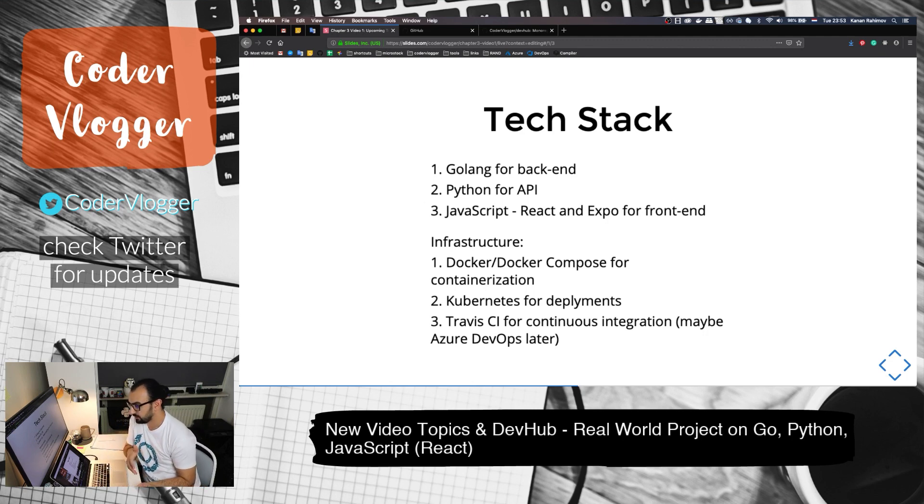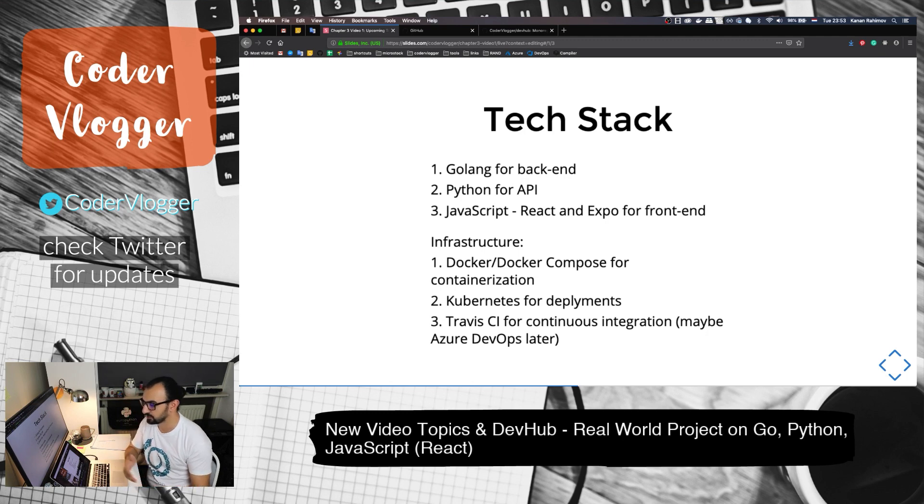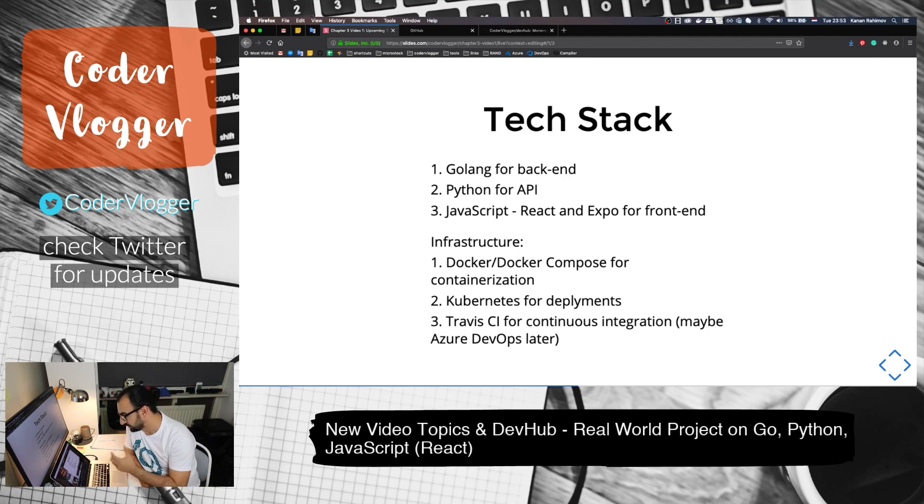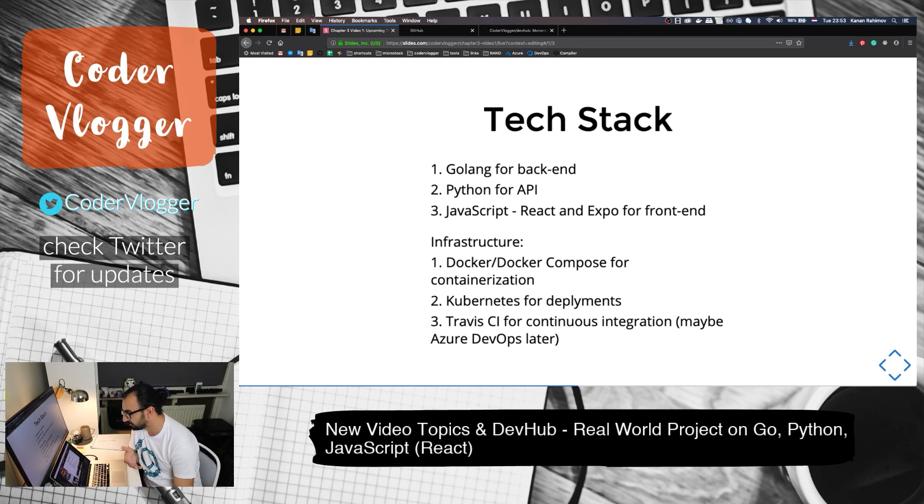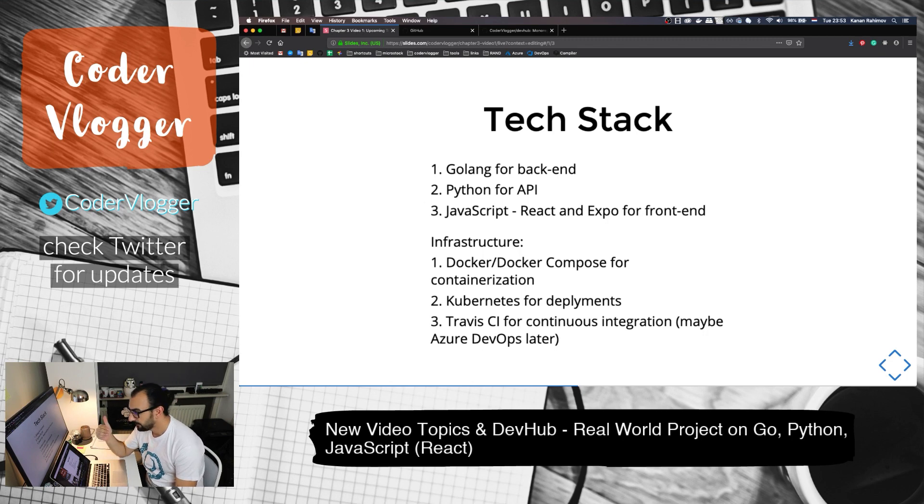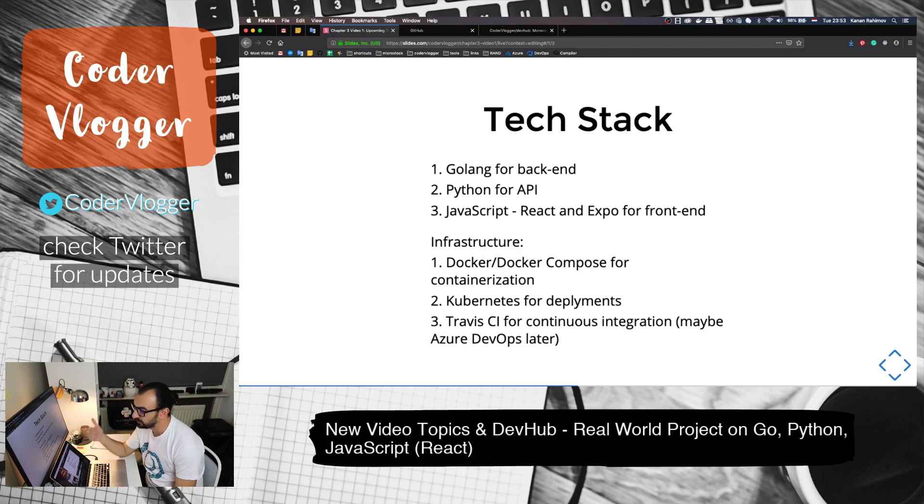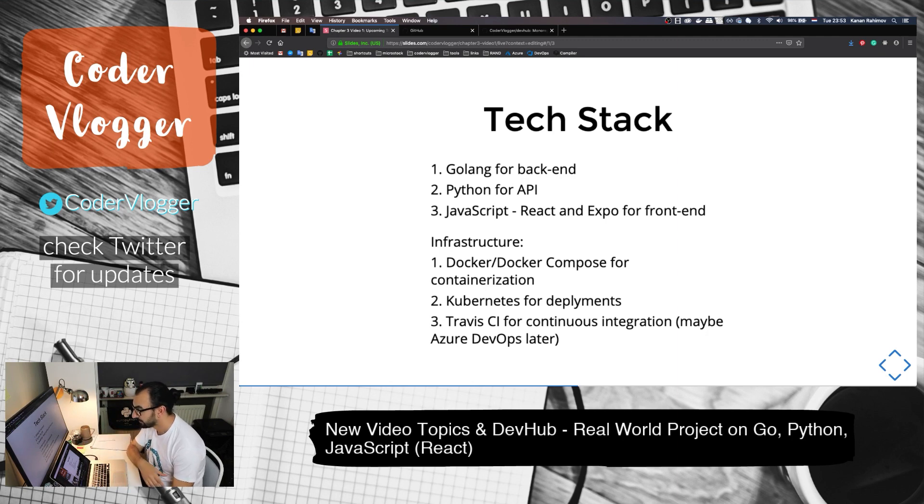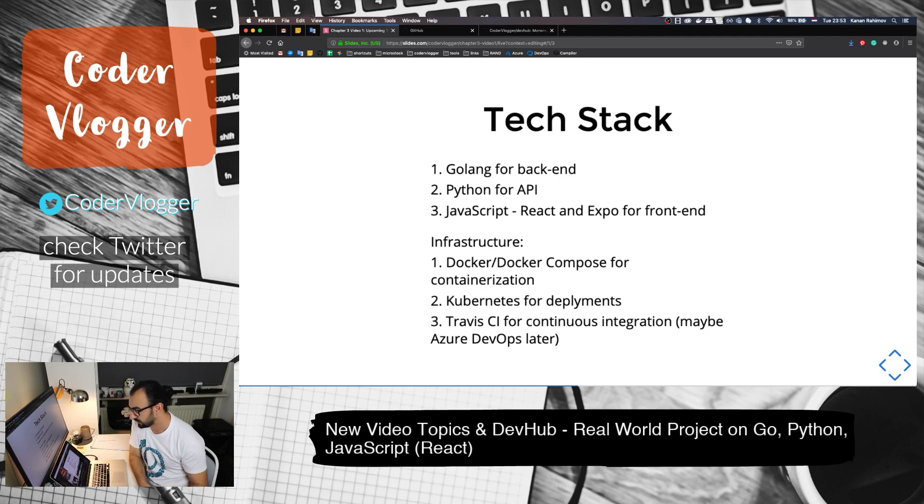That's why our example project will be on top of these languages. In terms of infrastructure, we will have Docker, Docker Compose for containers. Our example project - I don't like calling it an example since it will be really deployed and hopefully used by users - but anyway, we will have deployments through Kubernetes. I'm not sure about the cloud provider, probably Azure by Microsoft, but we will see.